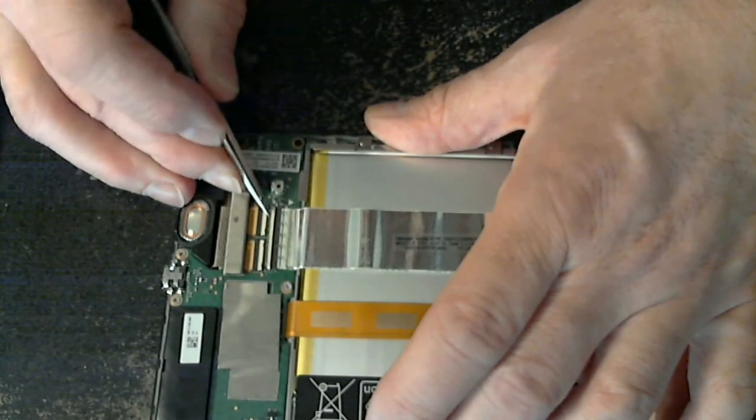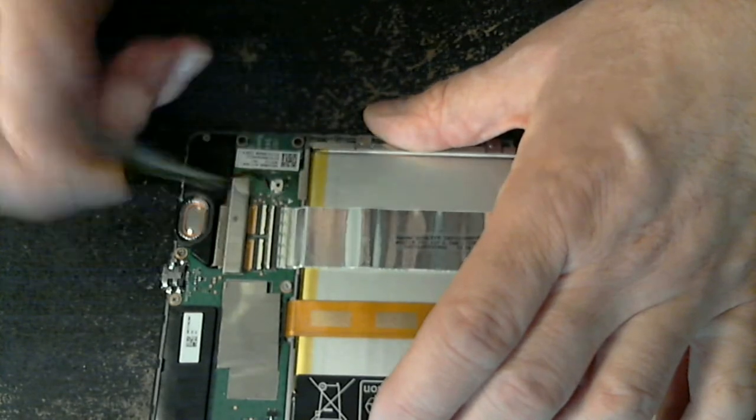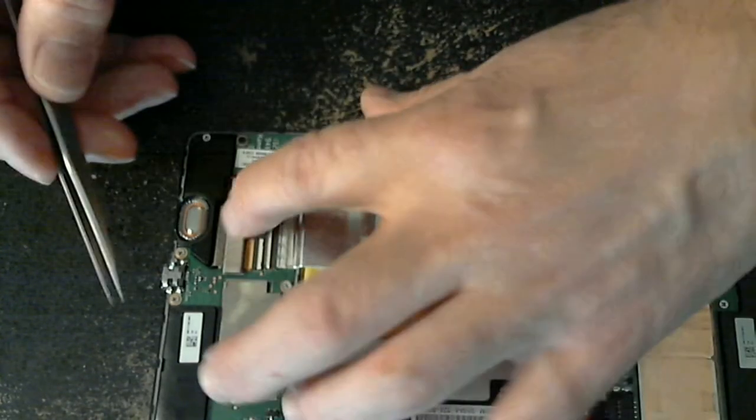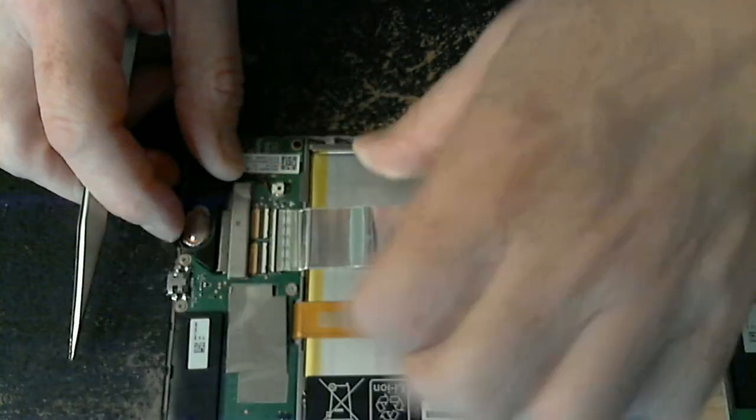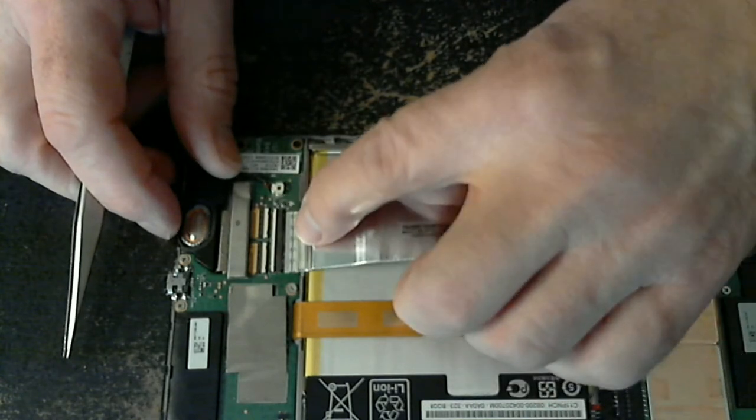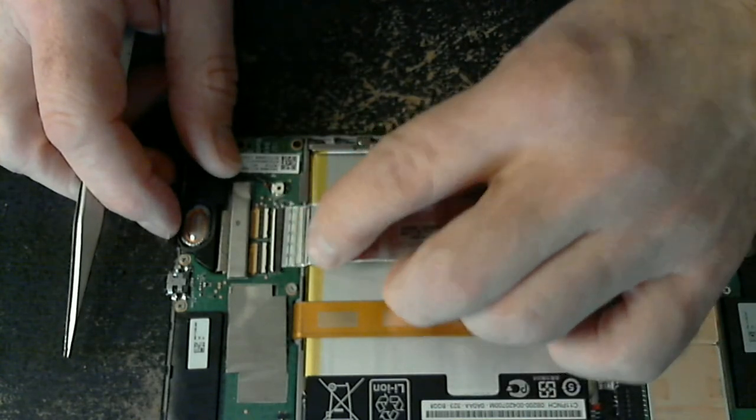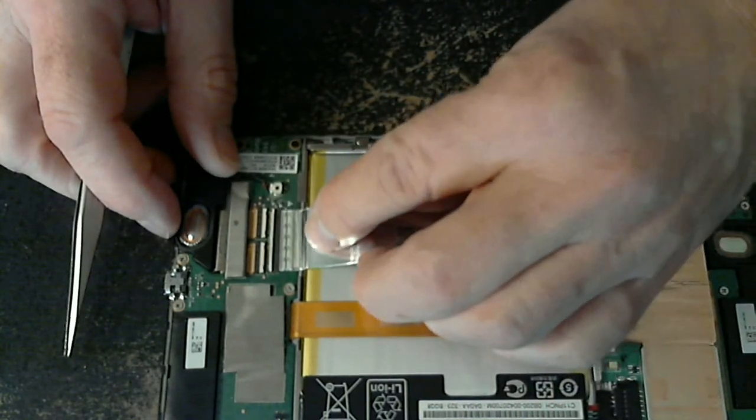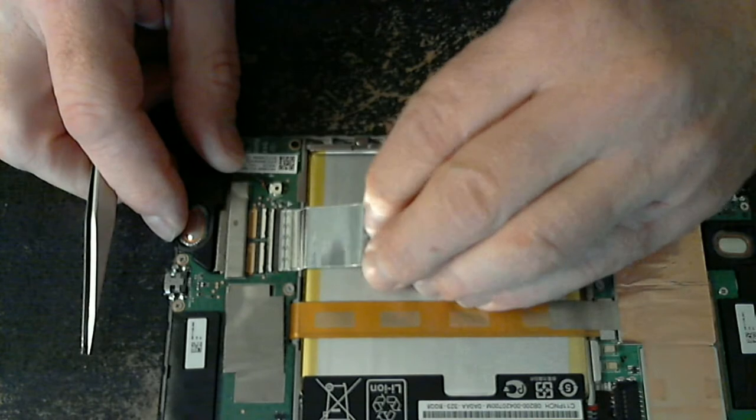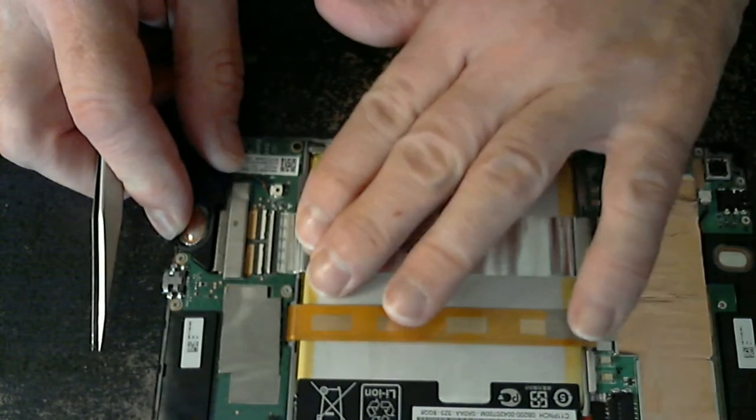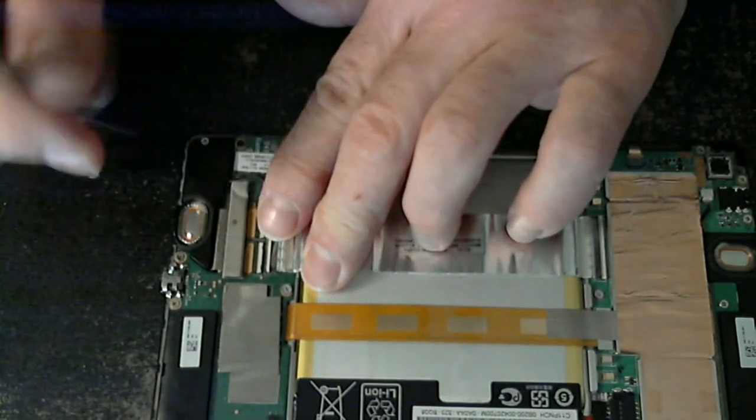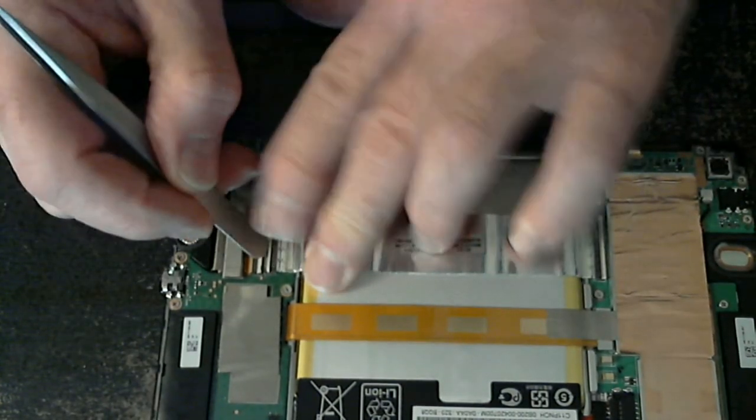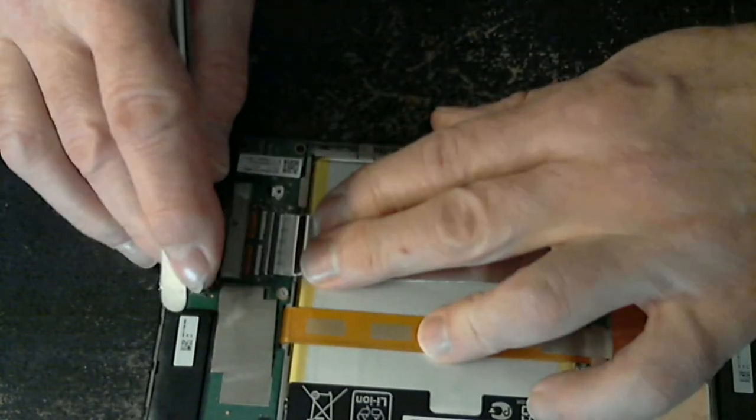You want to flip this up and then pull it out. So all you're trying to do is reseat it, so you just have to pull it out a little bit.